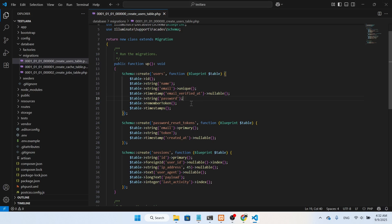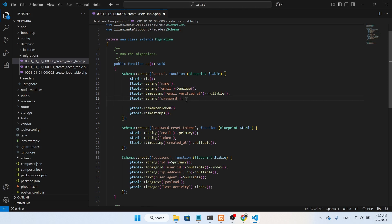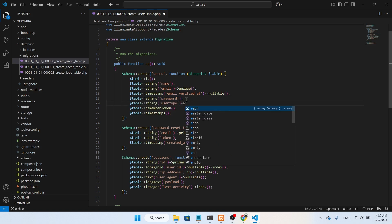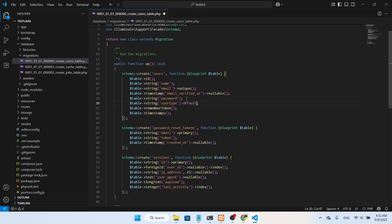In the code editor, inside the users table migration file, I'll add a user_type column after the password field. I'll copy the existing line, paste it, and name it 'user_type'. I'll set a default value of 'user', so everyone who registers will be logged in as a normal user by default.